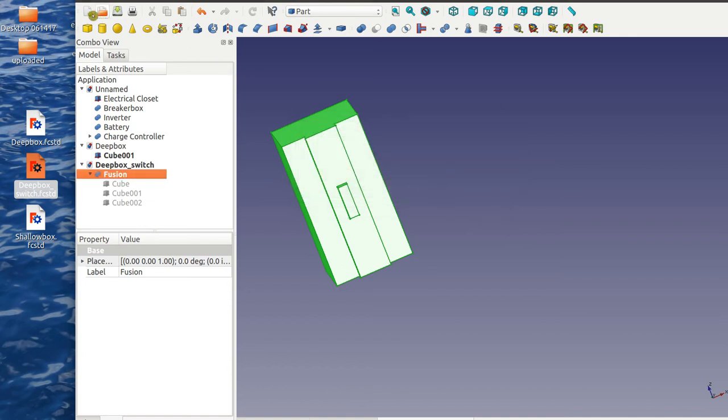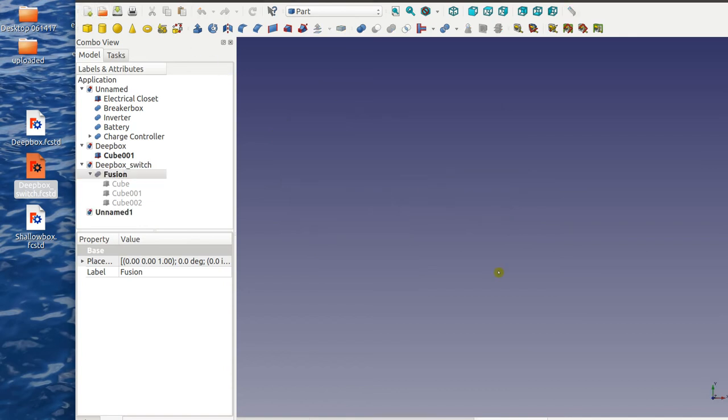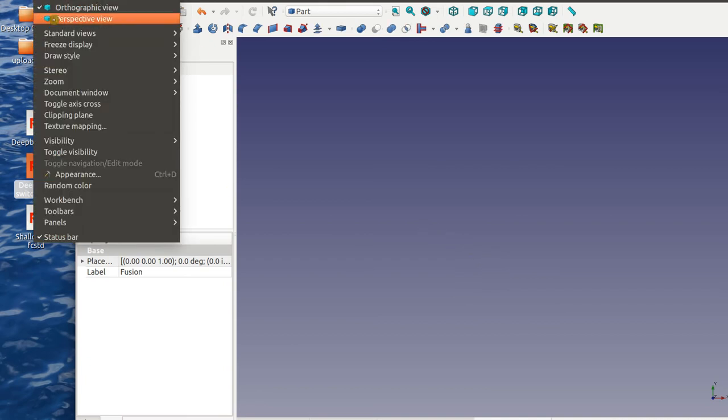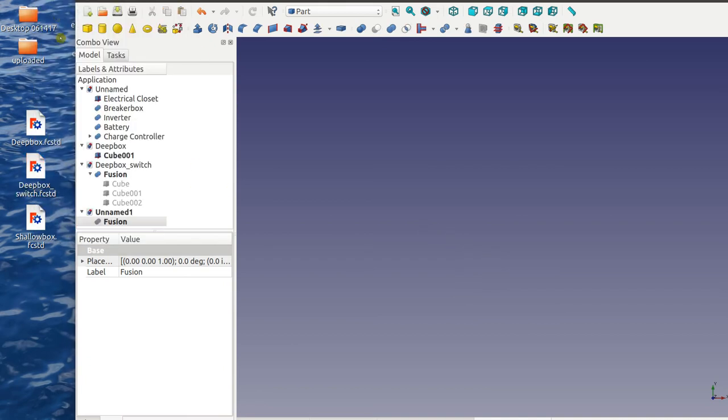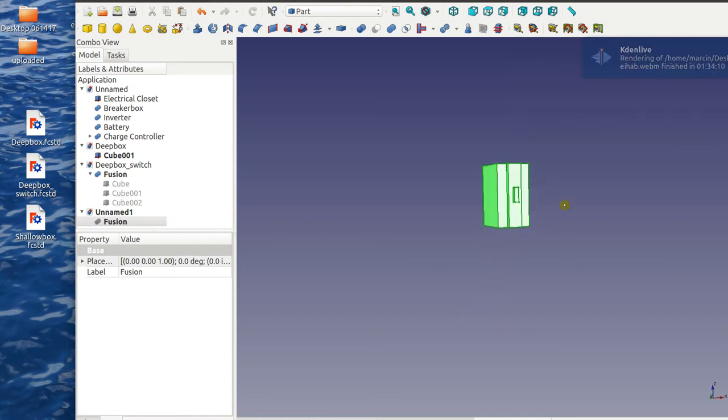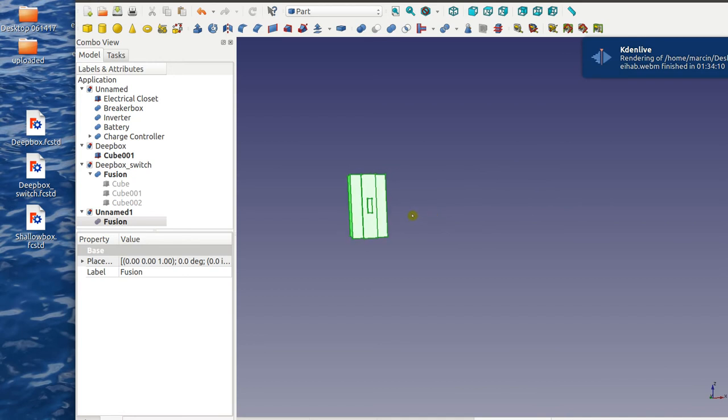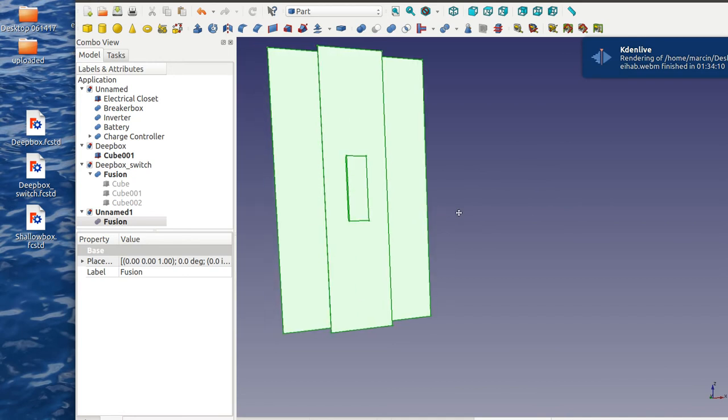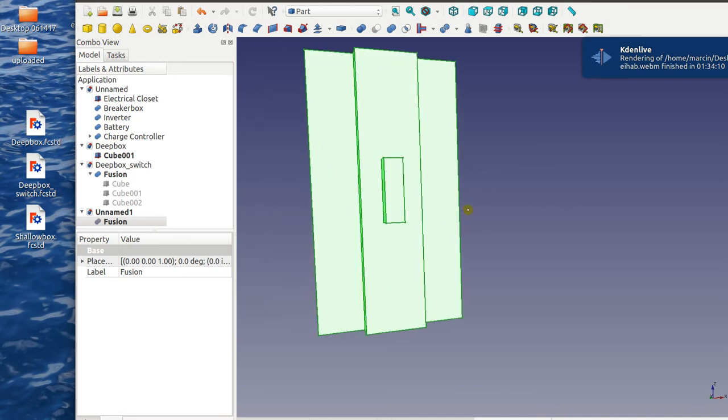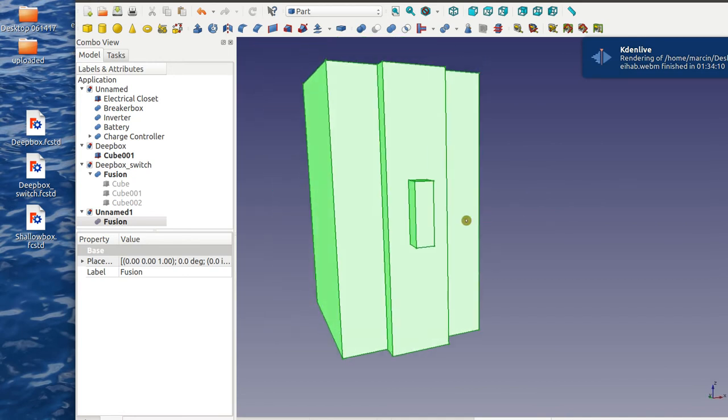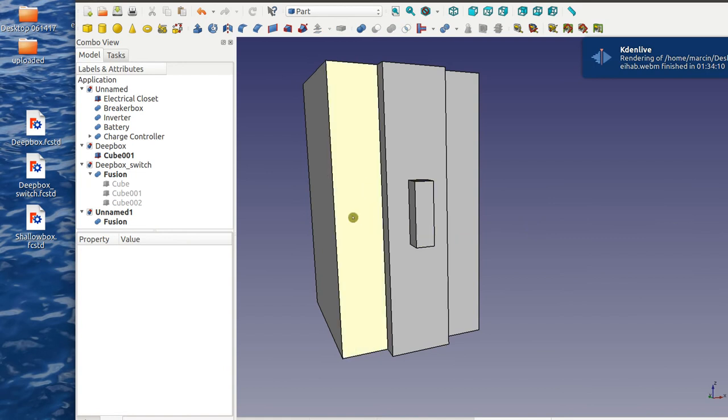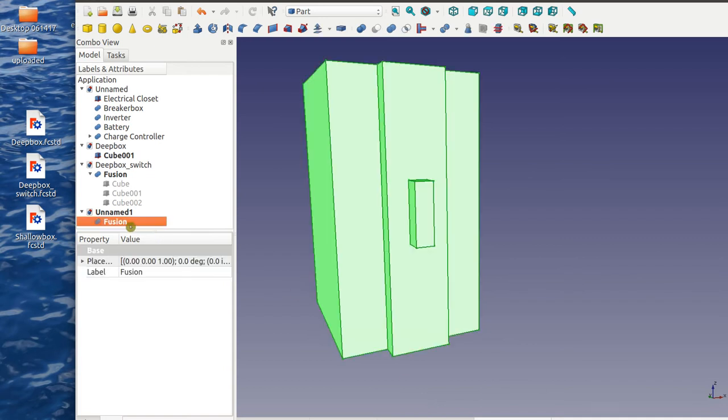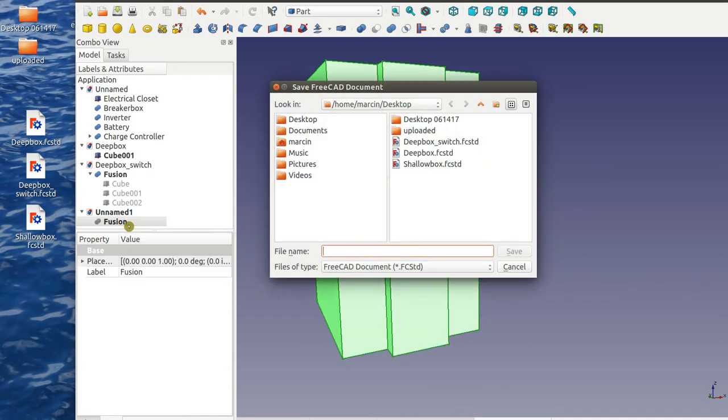Make a new page, paste in here. Where is it? It's here, sometimes things don't appear. But that's our deep box with switch. So now I'm going to save this, deep box with switch.